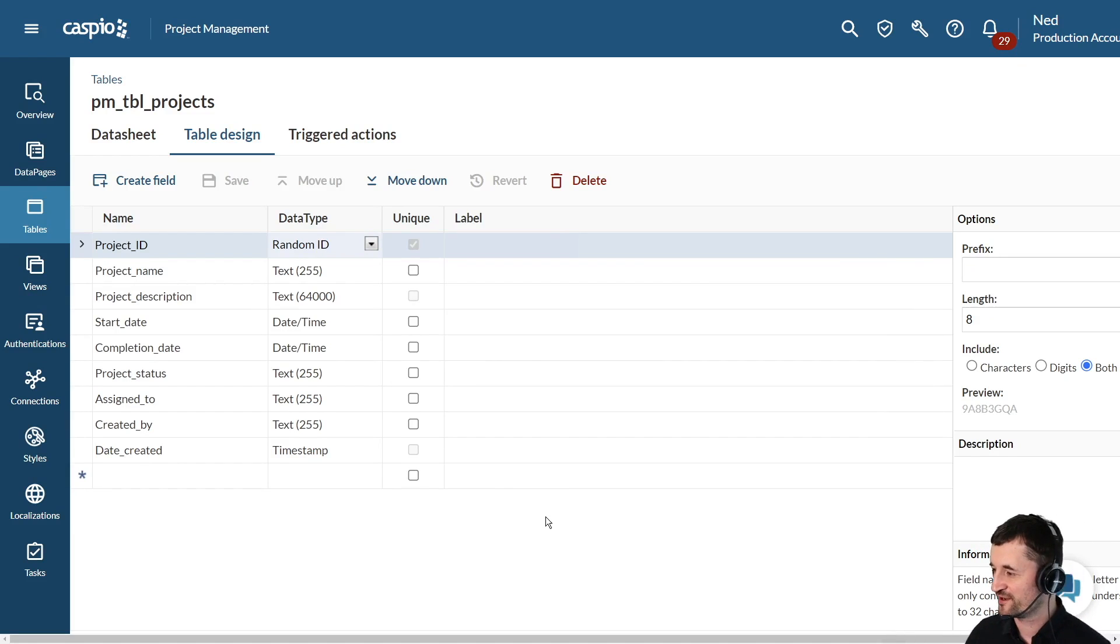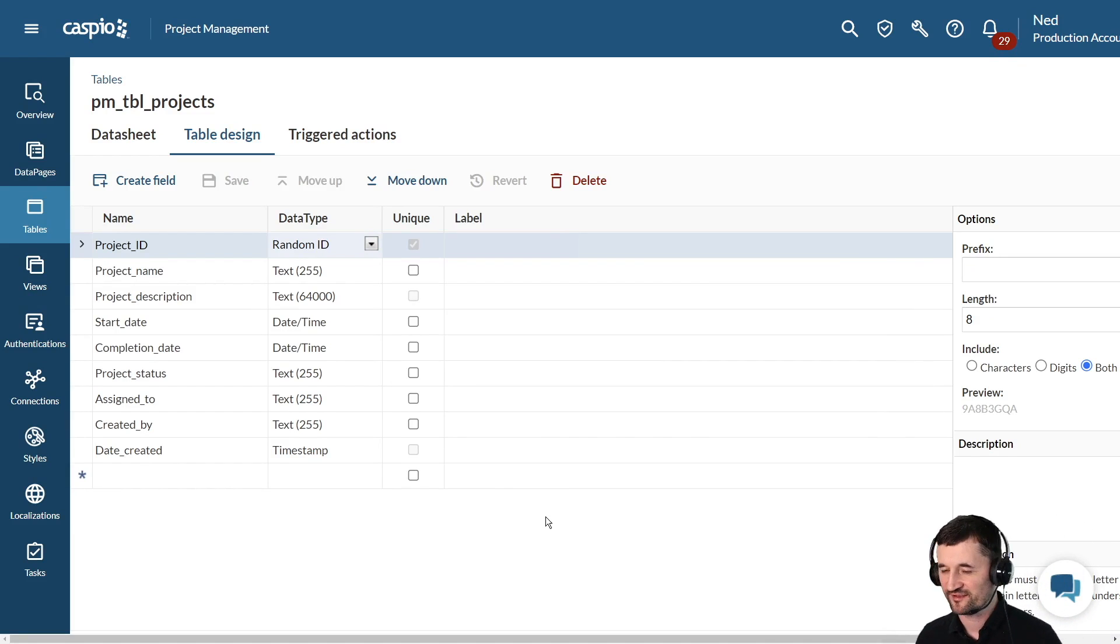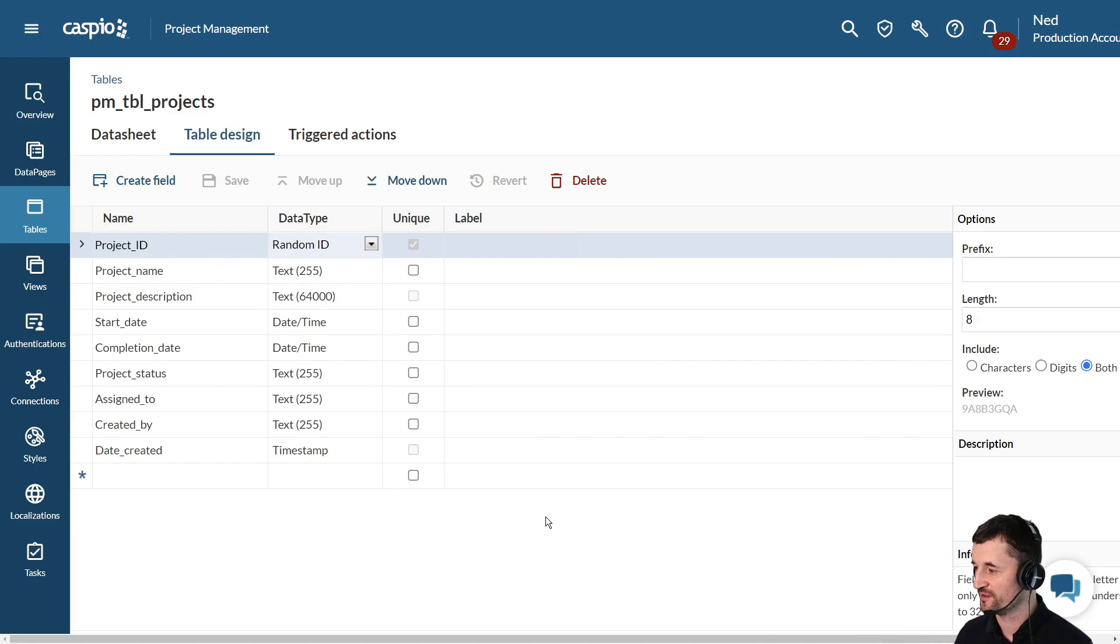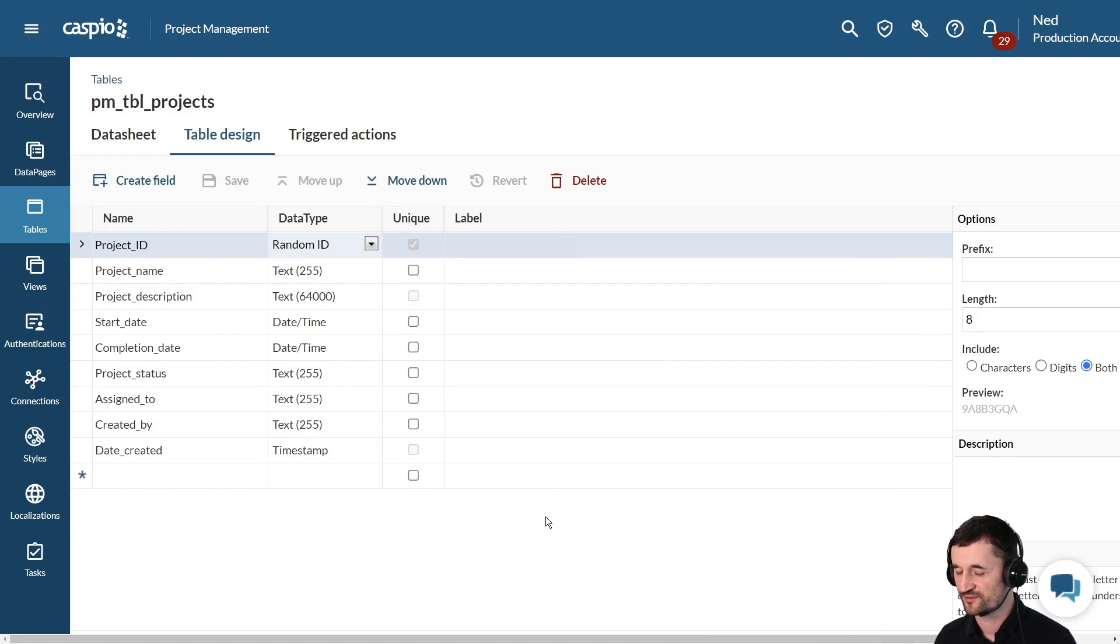Hey and welcome back to our channel. My name is Ned. In today's video we're going to learn how to build a web form inside Caspio.